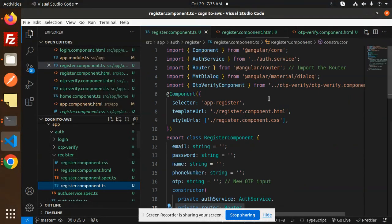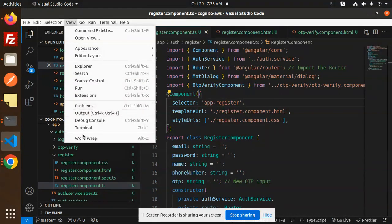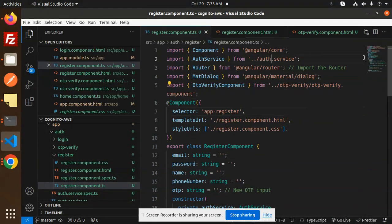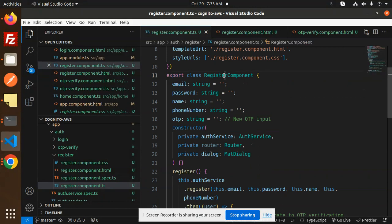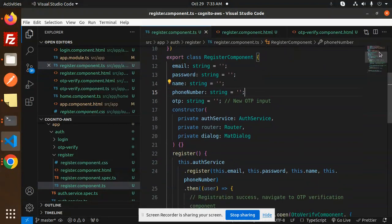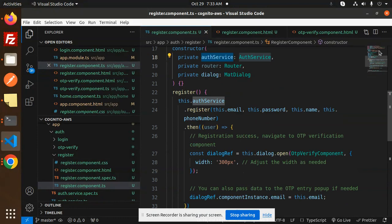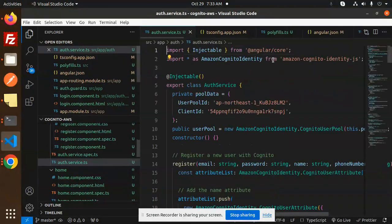Then we have the registration component TypeScript — this is the main file. We import Angular core, AuthService, Angular Router, Material Dialog, and the OTP verification screen that pops up when you click the submit button. In the register component, email, password, name, phone number, and OTP are all blank by default. The constructor takes the AuthService.